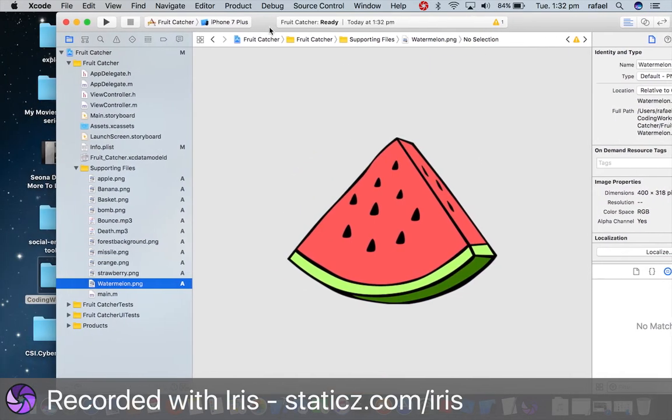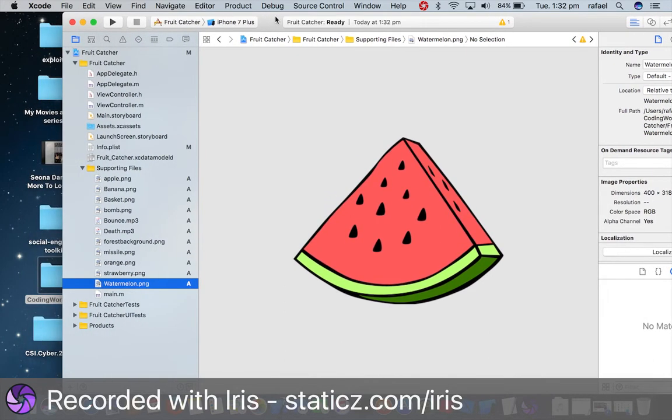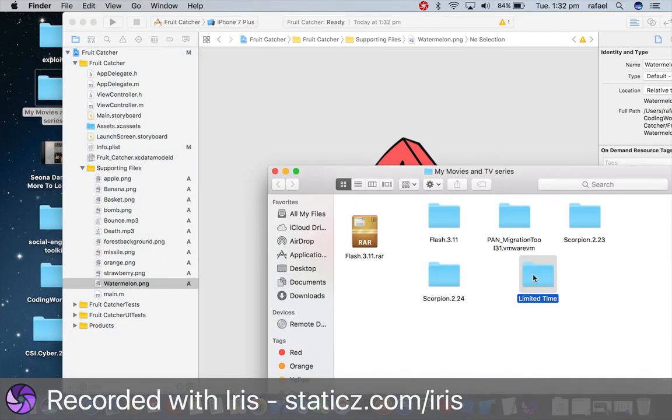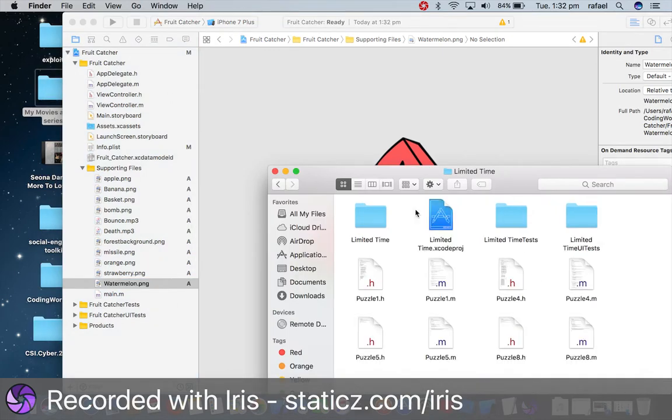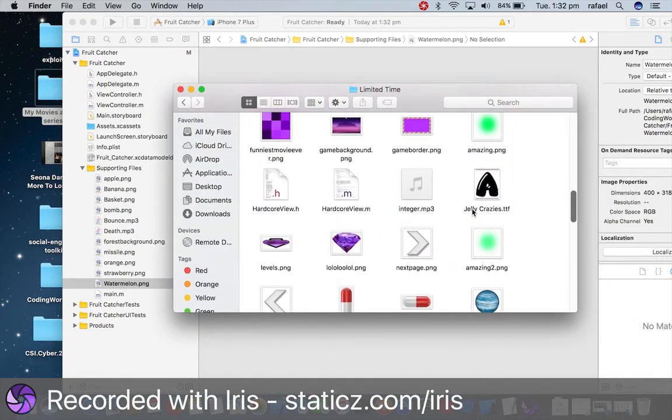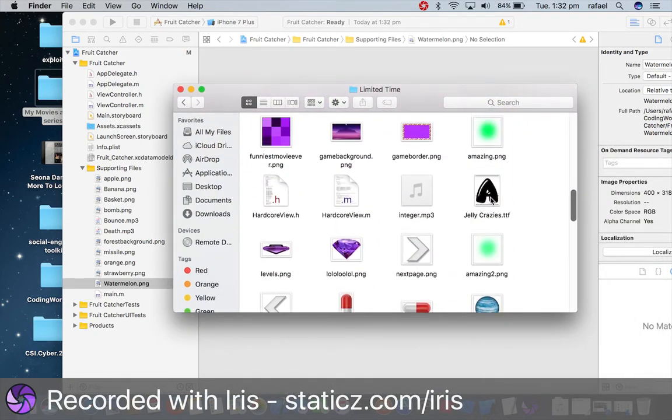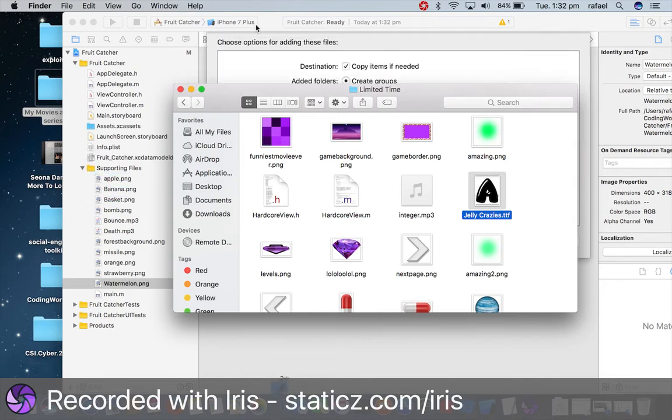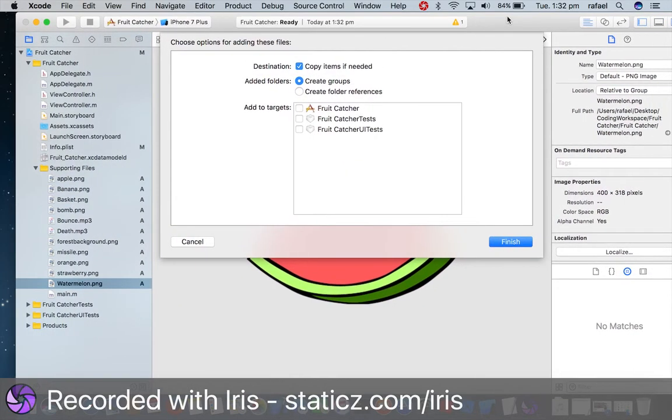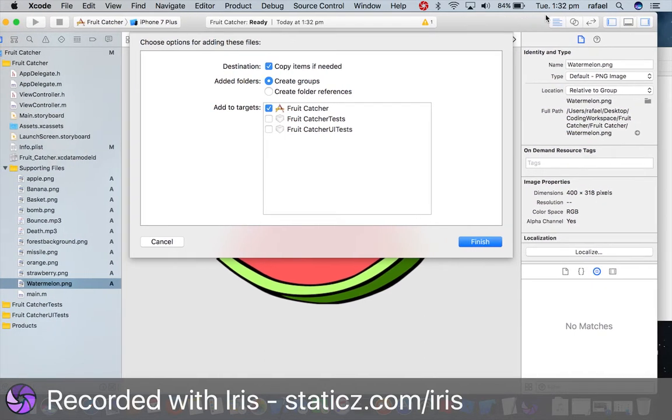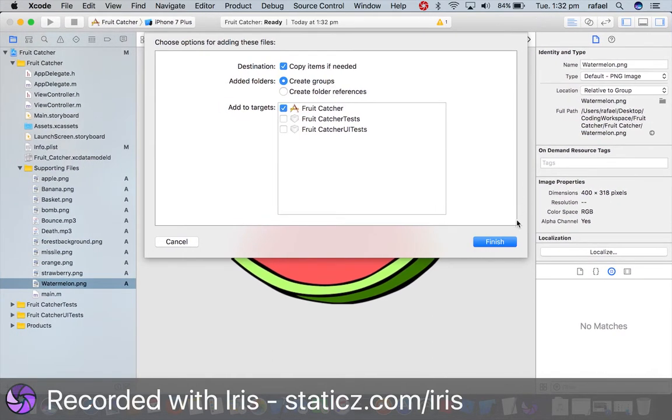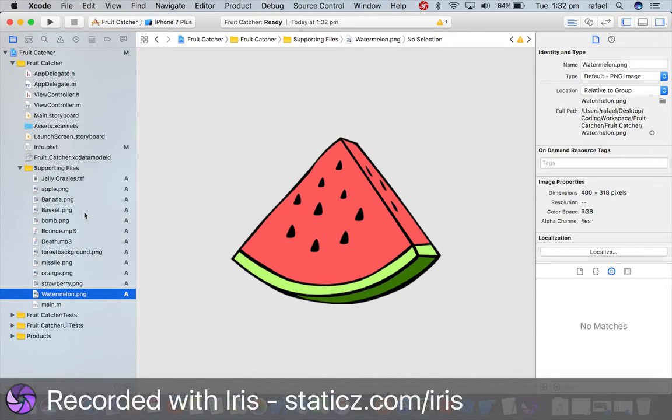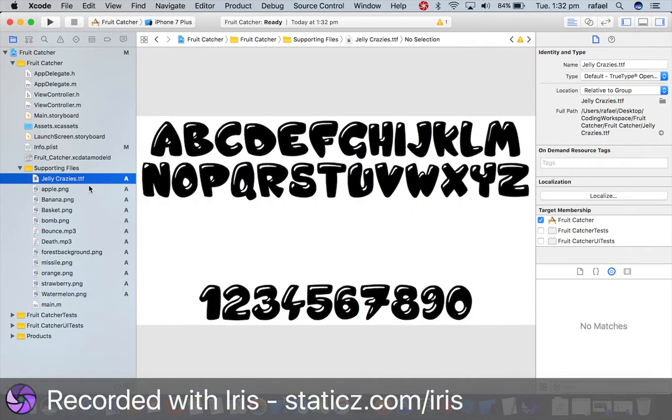Alright, so we're also gonna add a custom font. I don't have it in the folder, but it's in a different folder here. This is my game that I'm working on. We're gonna drag jelly crazies into supporting files. Now simply again make sure add the targets, the fruit catcher is ticked and copy items if needed is also ticked. And click finish. So now we have a custom font along with other game textures in our supporting files.